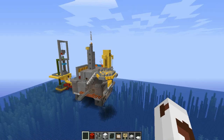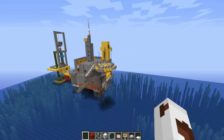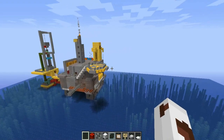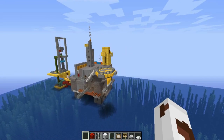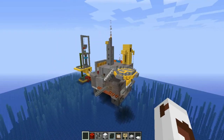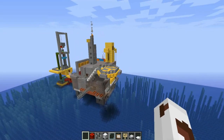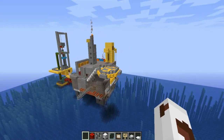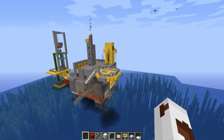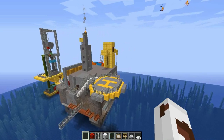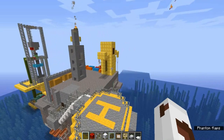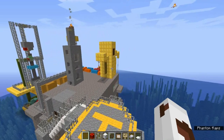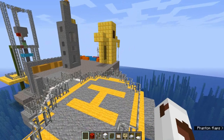Here I made an offshore floating oil rig in Minecraft. I made a separate wellhead platform and a PUQ platform. The oil after drilling from the wellhead will flow through the pipe and reach the PUQ platform, where it will be processed before exporting.